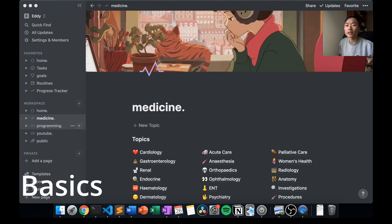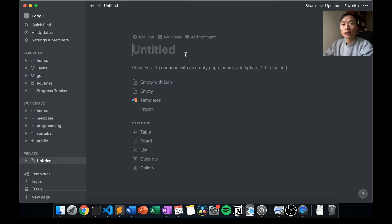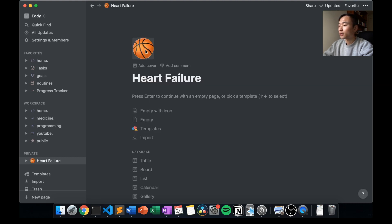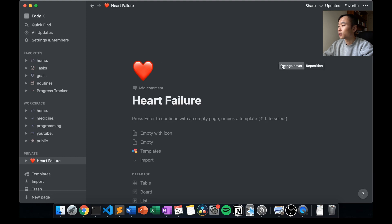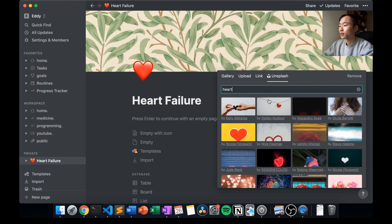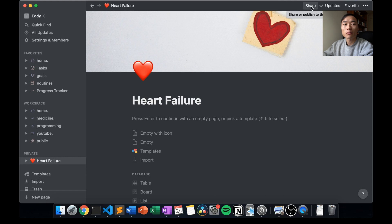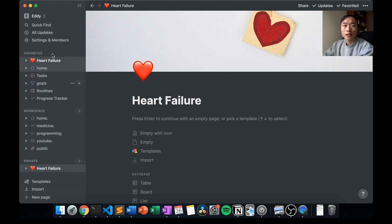I'll walk you through an easy system to set up your Notion. It's as easy as creating a new page — it might be in your private or your workspace, it doesn't really matter — and here you can enter the title of your page, such as 'heart failure'. You can customize your page by adding icons, so here I might select a little heart, and you can also add a cover photo and change it to something relevant. Some features on the page: you can share the page if you want to publish it online or show it to your friends, you can favorite it, and there are a couple of other options as well.